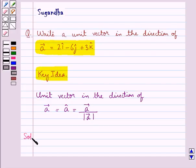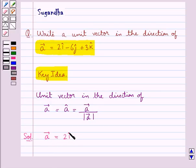Let's move on to the solution now. We are given vector A equal to 2i cap minus 6j cap plus 3k cap.